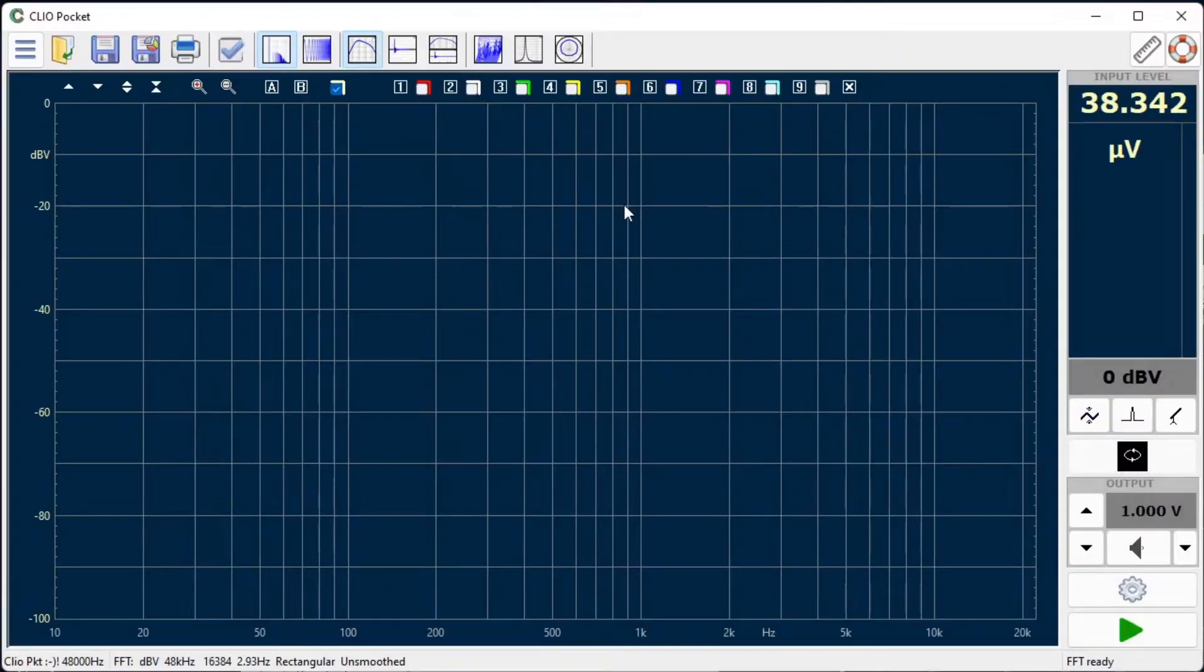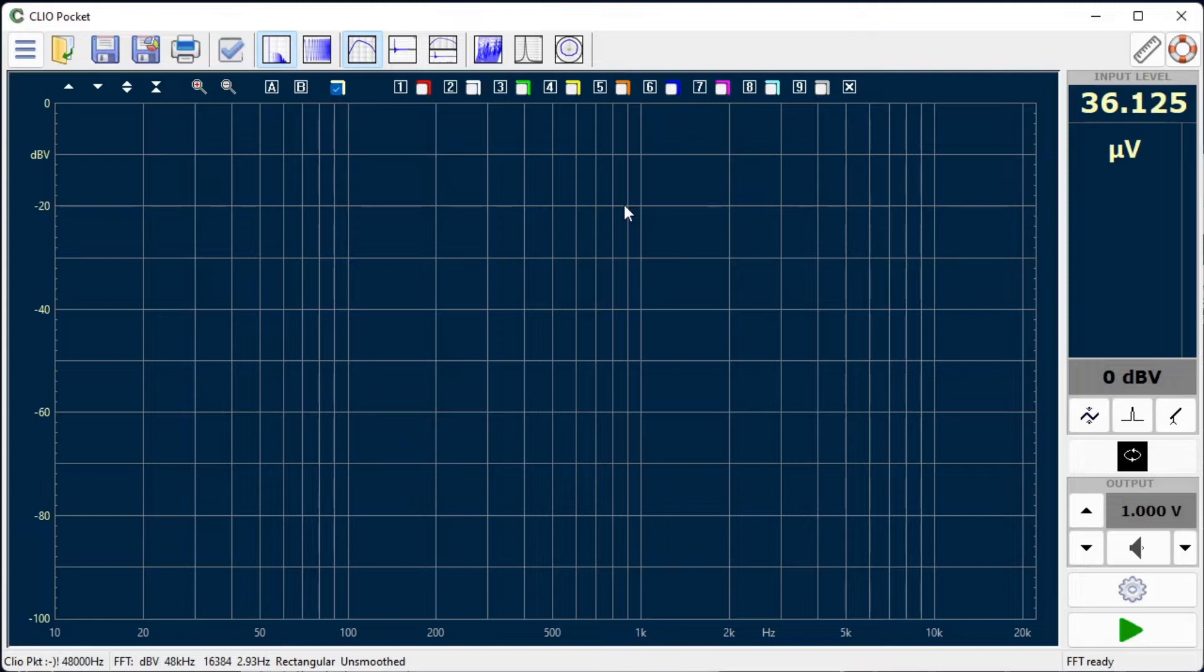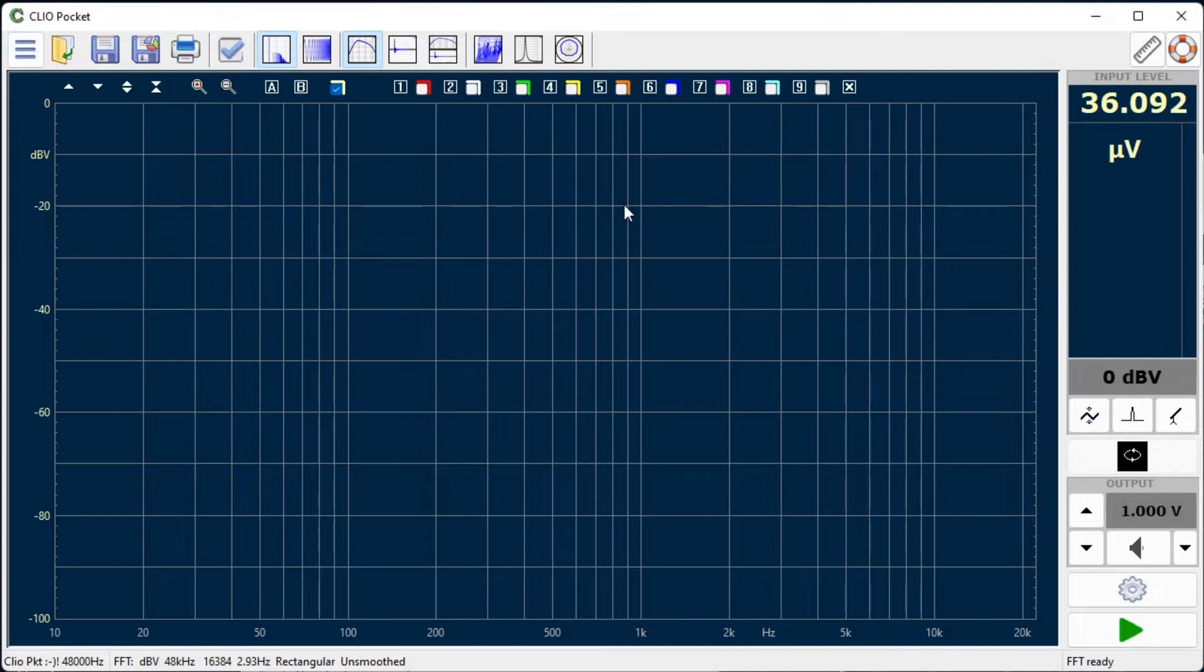Let's start our Clio Pocket software. Here we are running version 2.11, but the following instructions should be valid for any Clio Pocket software version. The system has already been installed, calibrated and fully operational on this computer.